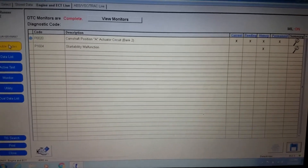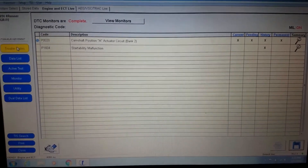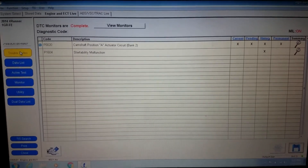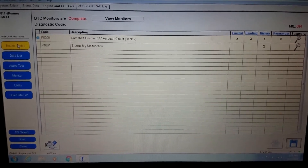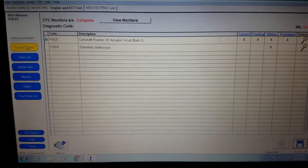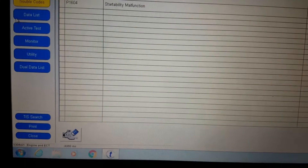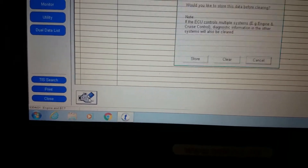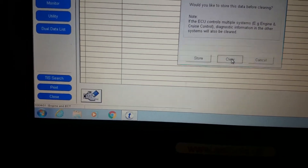We have the circuit all repaired for the P0020 cam position A actuator circuit, bank 2. We ordered a new pigtail and wired it in and reconnected it. Now we're going to go ahead and erase the diagnostic control codes — clear codes, yes. All cleared out.